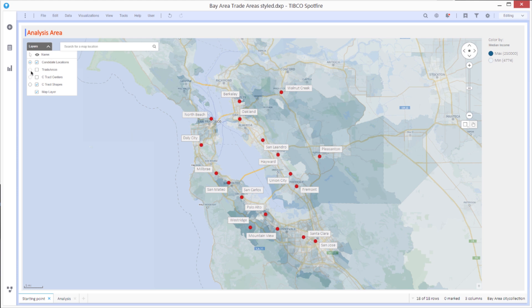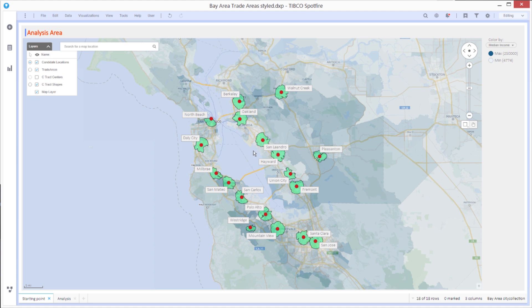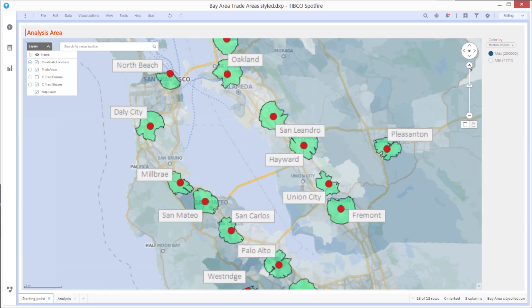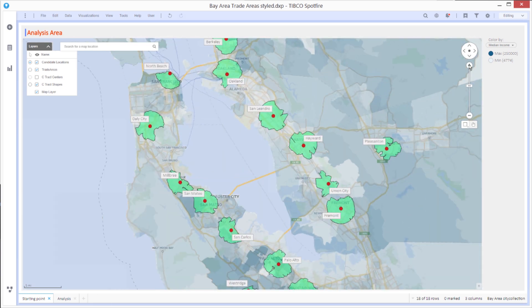So I start by defining trade areas. I'll show these here on the map. These green polygons are areas within two miles of driving distance from each of the locations. The shapes are not simply circles. They're actually taking into account the actual road conditions.